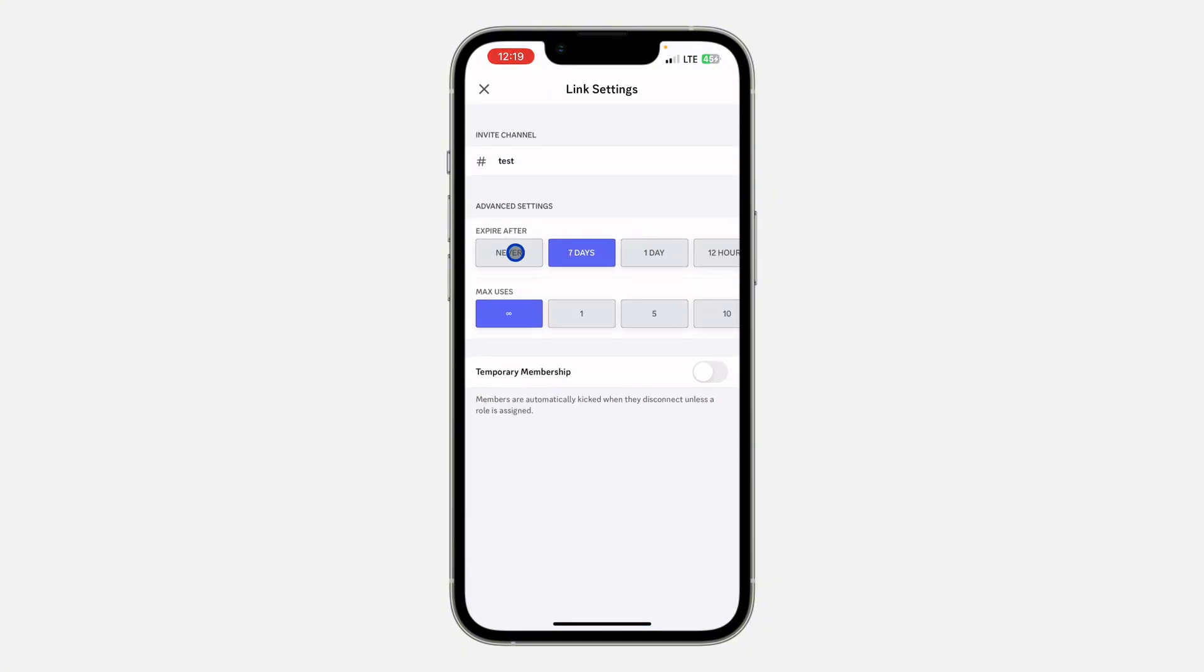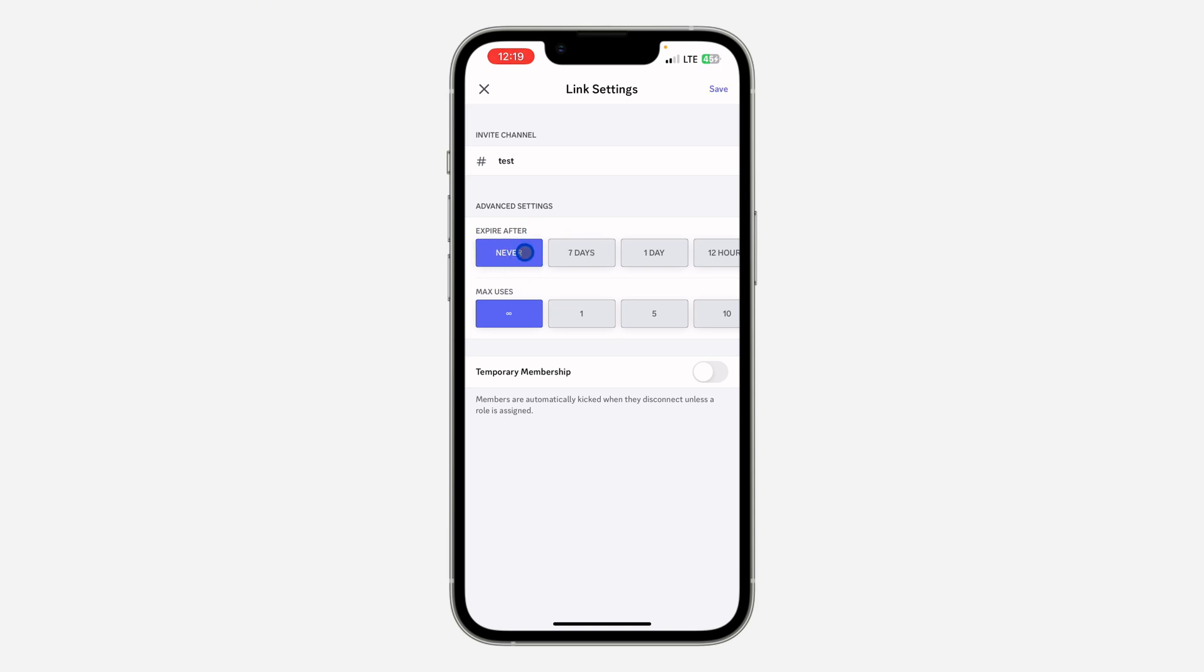Right here in the settings, you are going to see expire after. By default it is set to seven days, so just change it to never. Now once you set it to never, you are going to see the max use also.